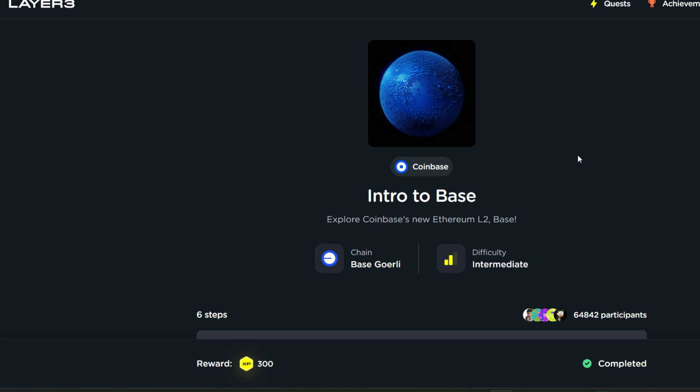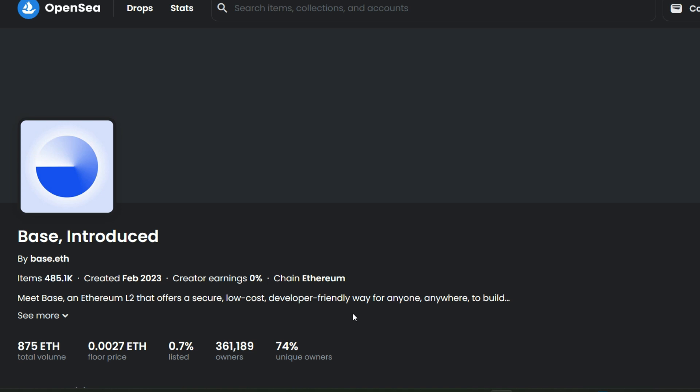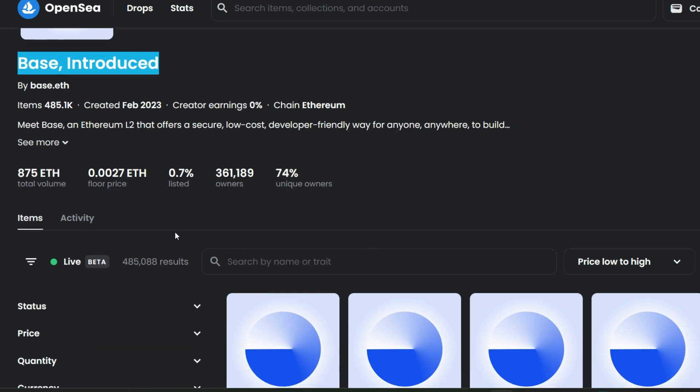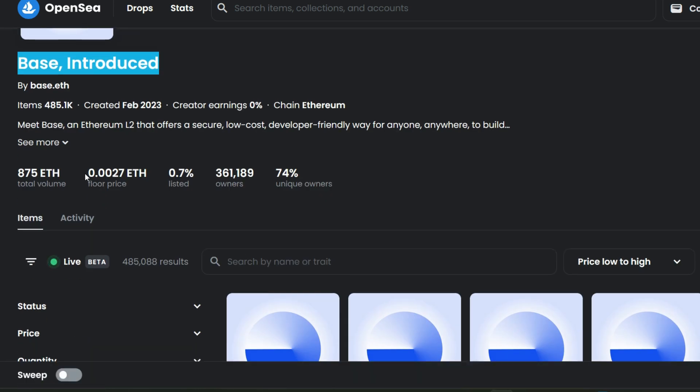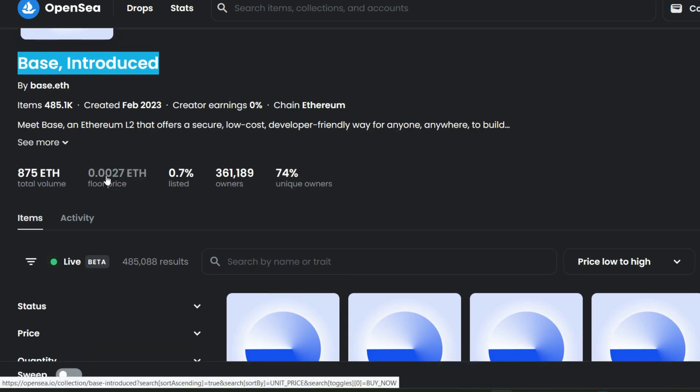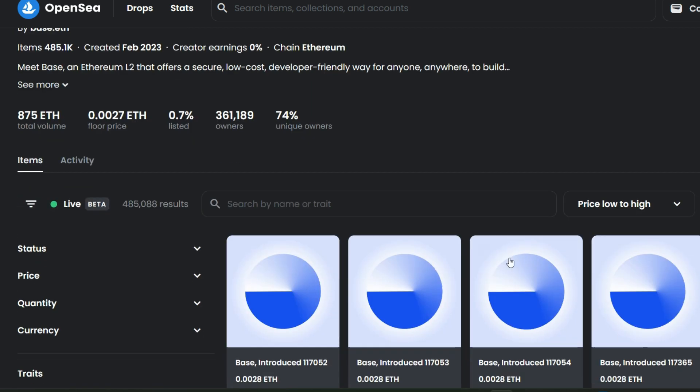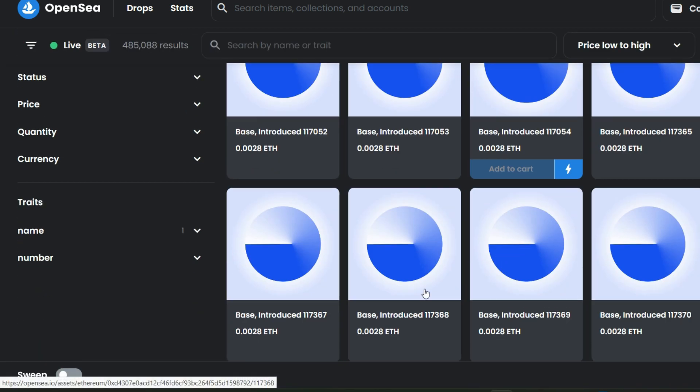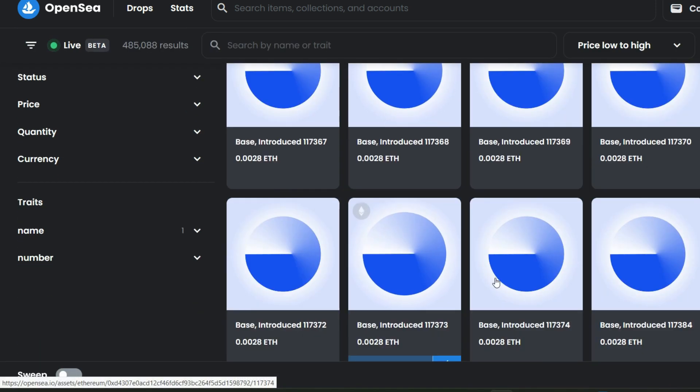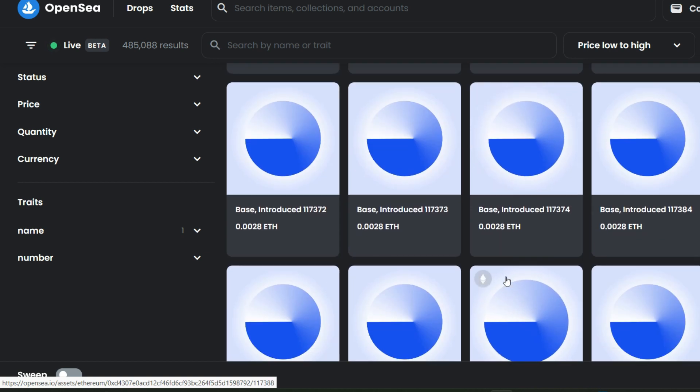It is known as Base Introduced and is currently trading at 0.0027 ETH. Just scroll down and pick any one of your choice and purchase if you don't have it already. With that I believe you are set and good to go.